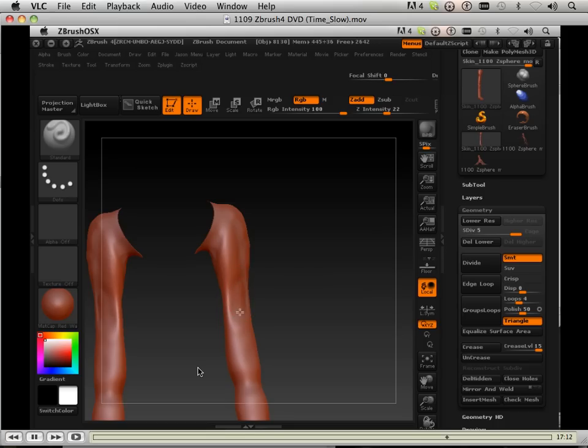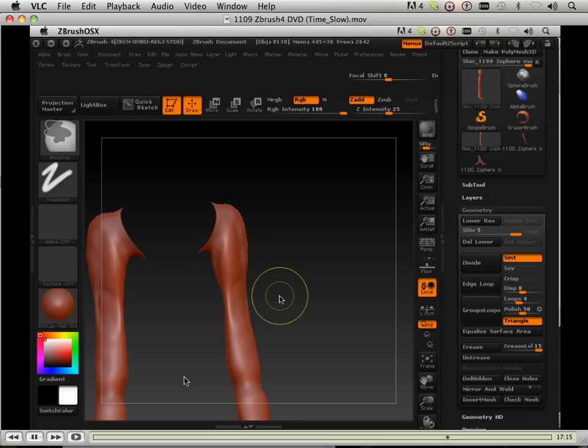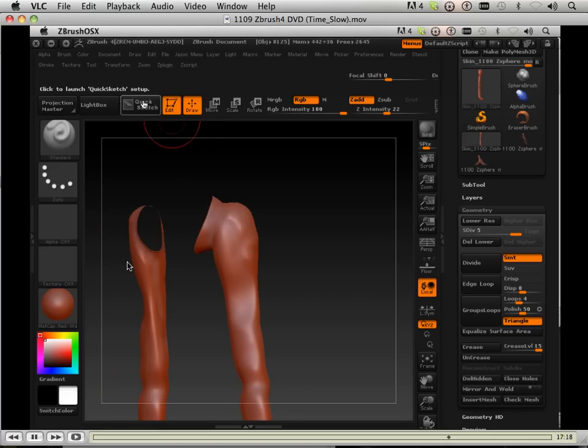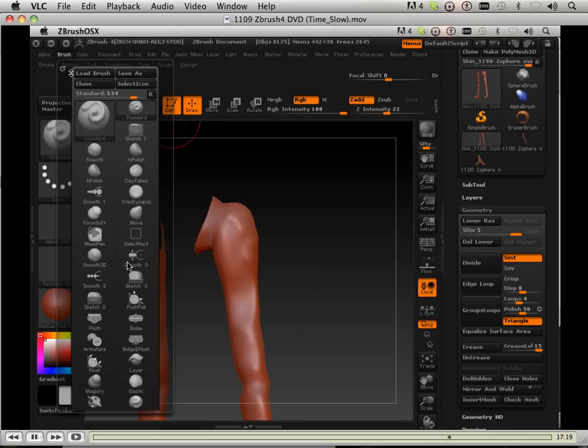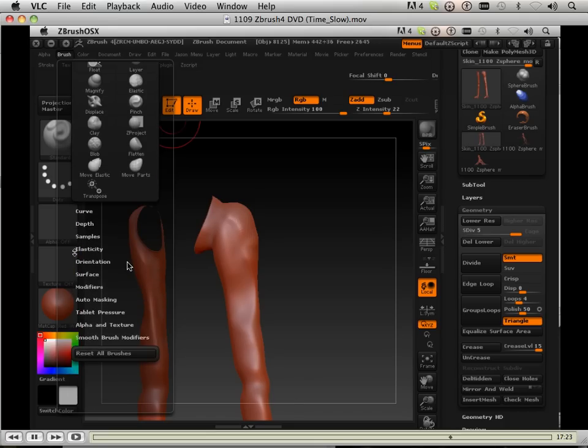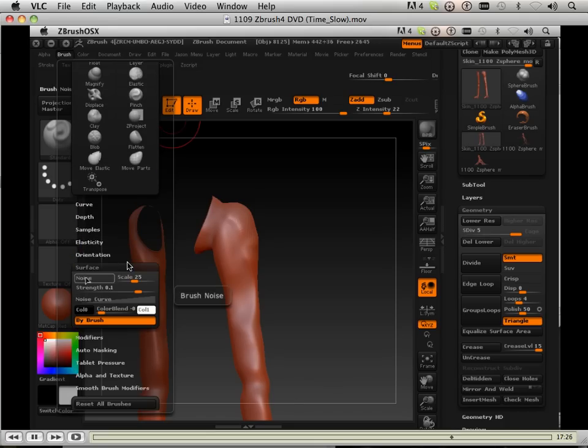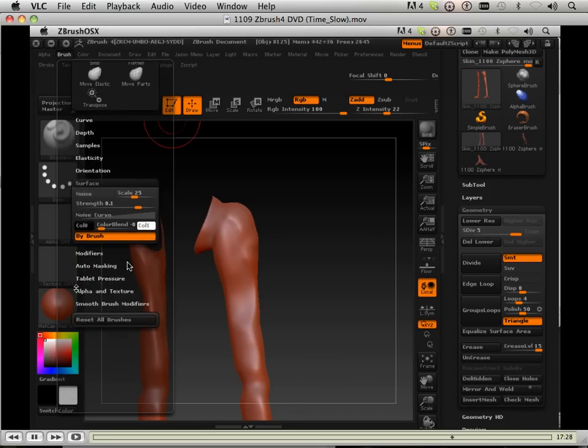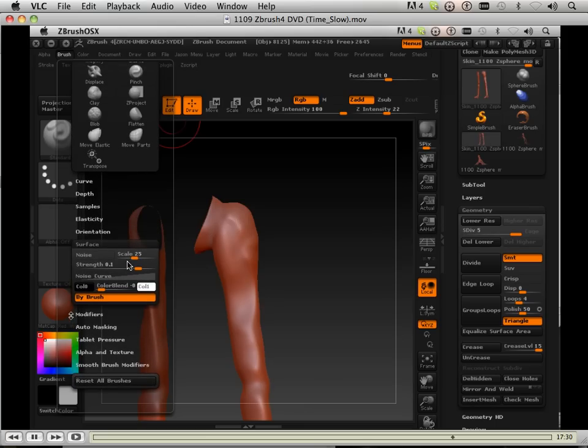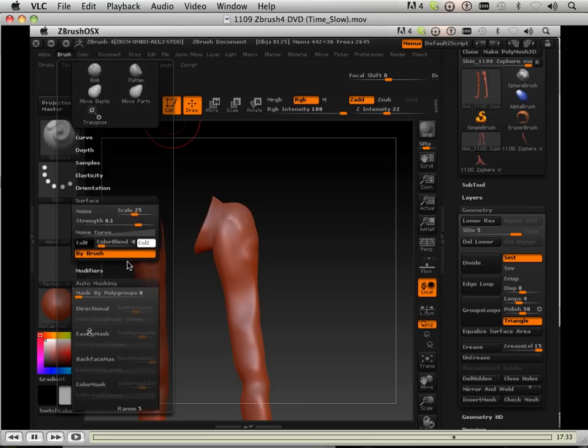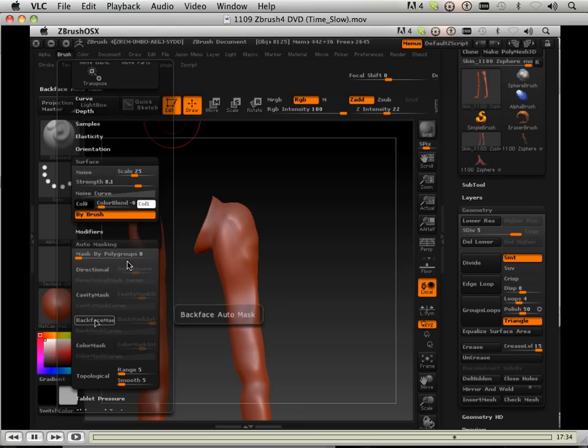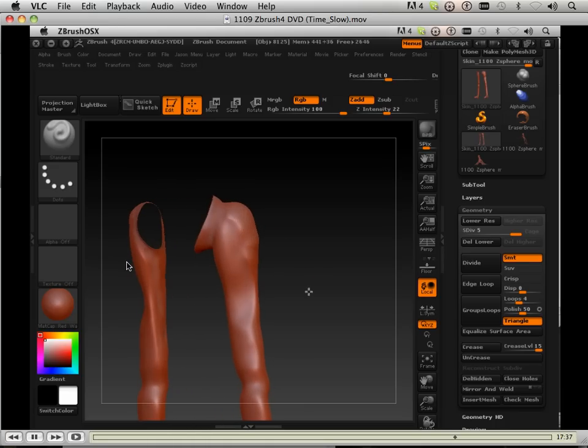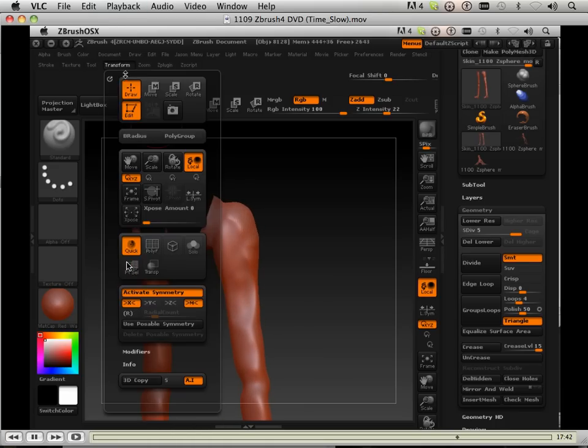So to counteract that, what I do is go up into the menu and end up going into the auto masking feature and turn on back face culling. That will help just a little bit.